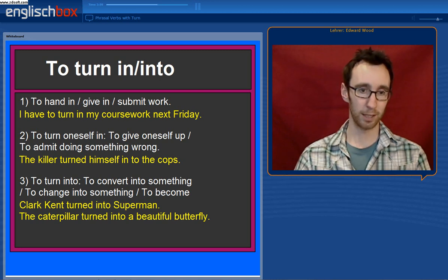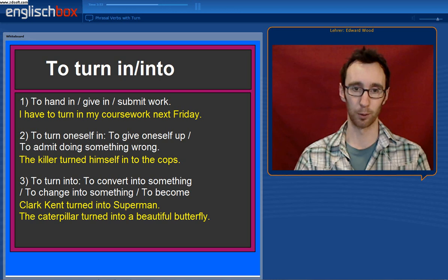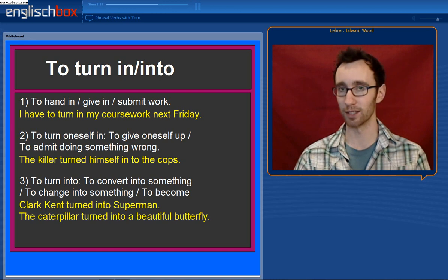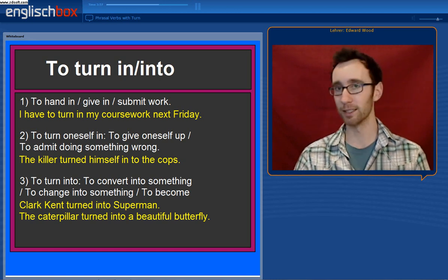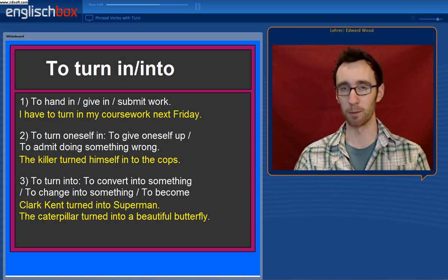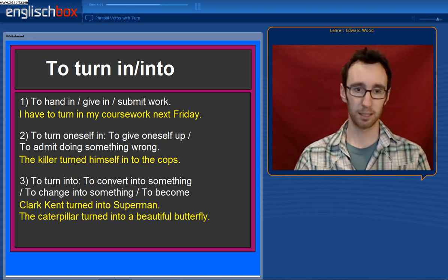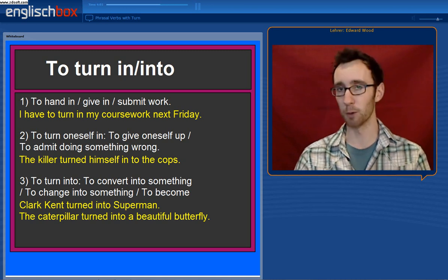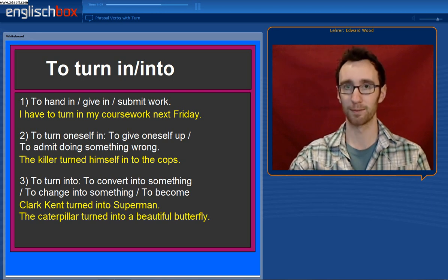Number three, to turn into means to convert into something, or to change into something — to become. Clark Kent turned into Superman every time he went into a telephone box. The caterpillar turned into a beautiful butterfly.